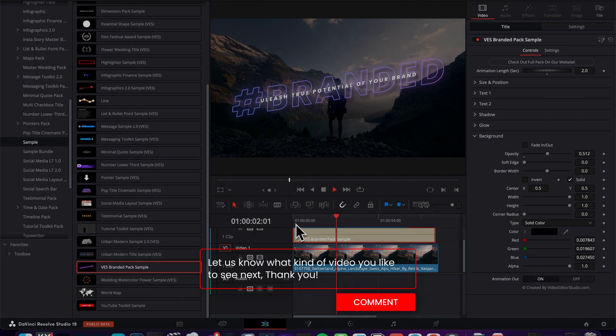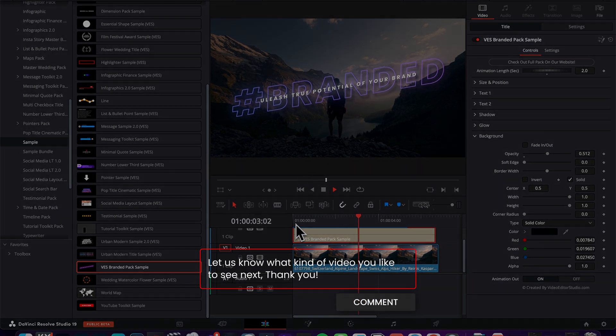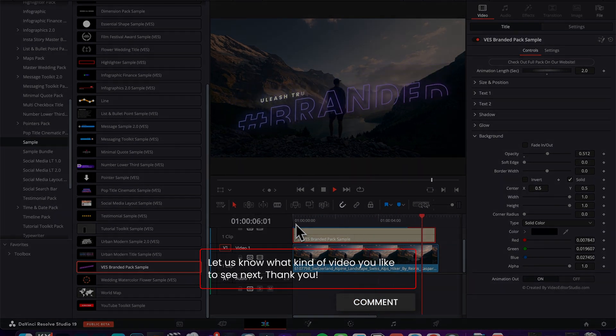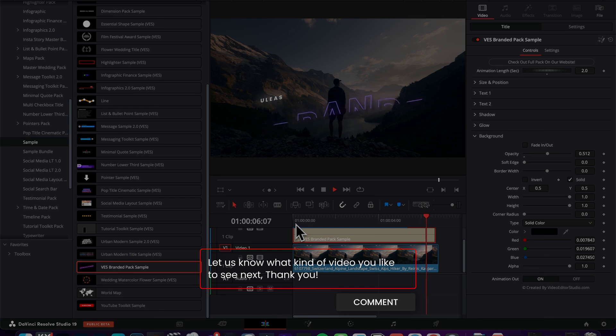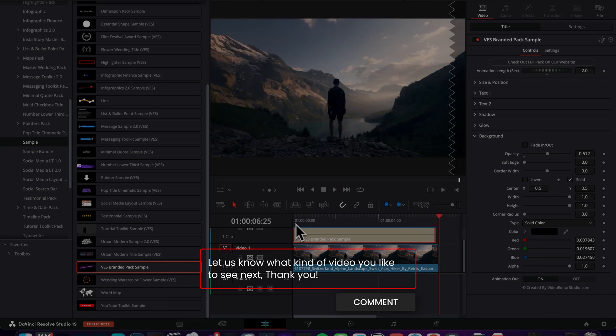I hope this video was helpful and that you will enjoy the pack. Please let us know what kind of pack you would like to see us make in the future. And see you on the next one. Bye.